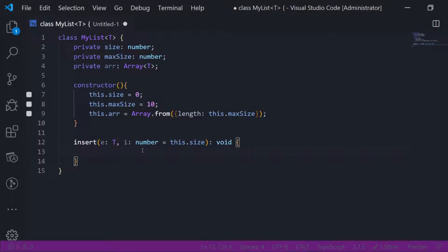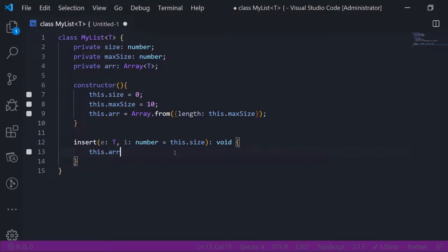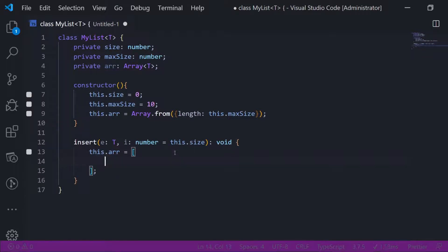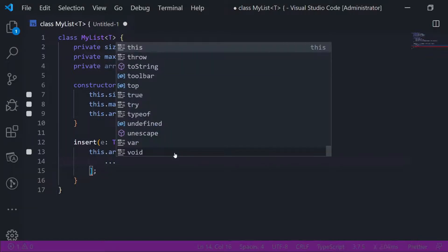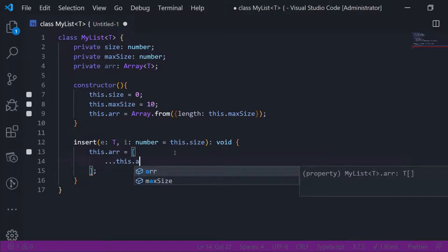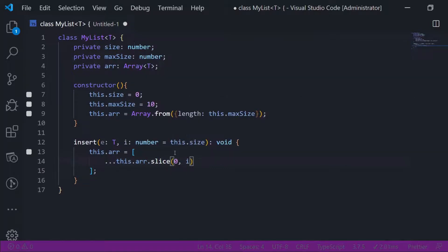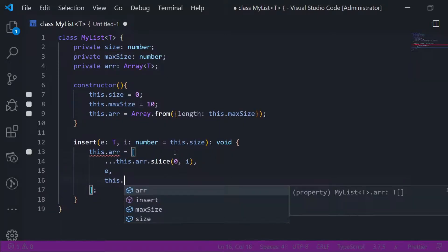A short syntax is to use the slice function on the array prototype. I will create a new array by expanding an array which goes from the start of the array to the index I'm about to change — so this.array.slice from the start to the index the user passed — and then I put the element, and then I put the rest of the array.